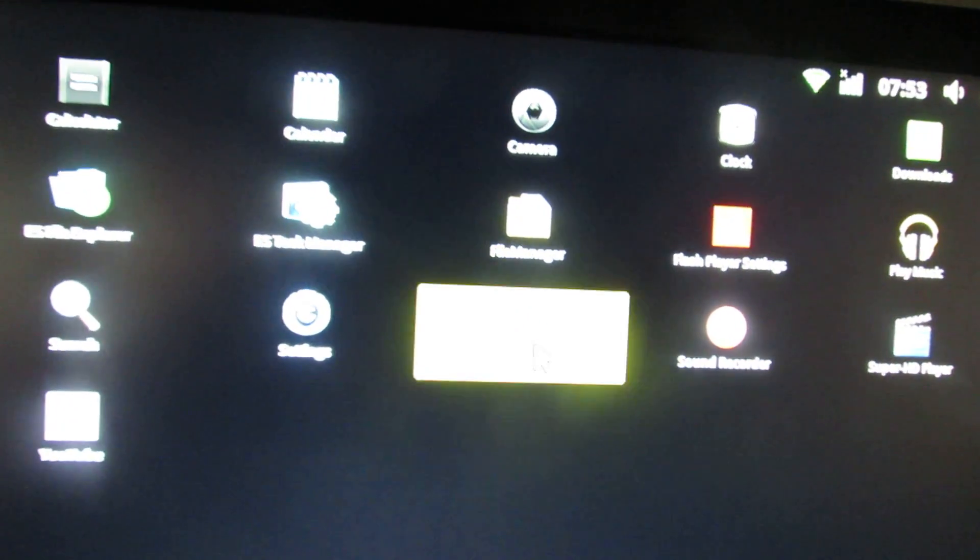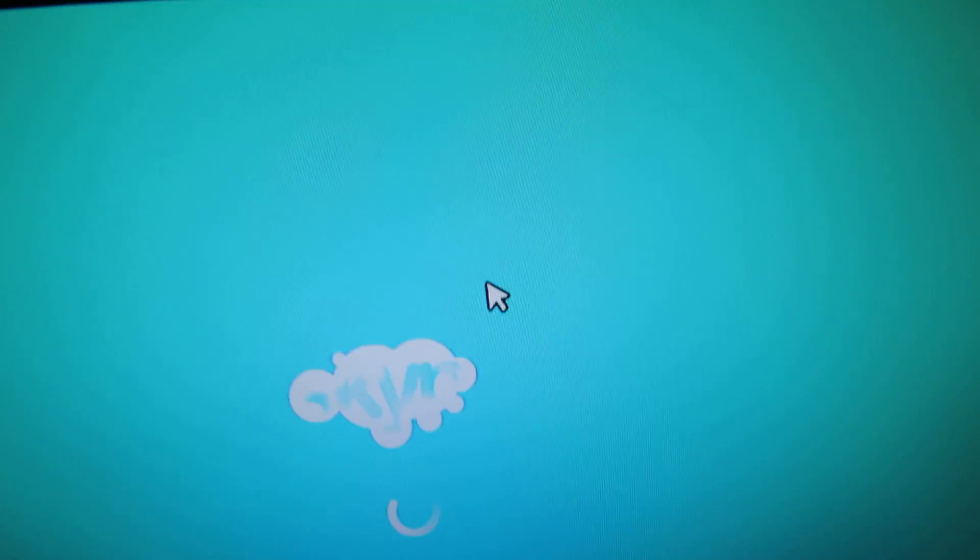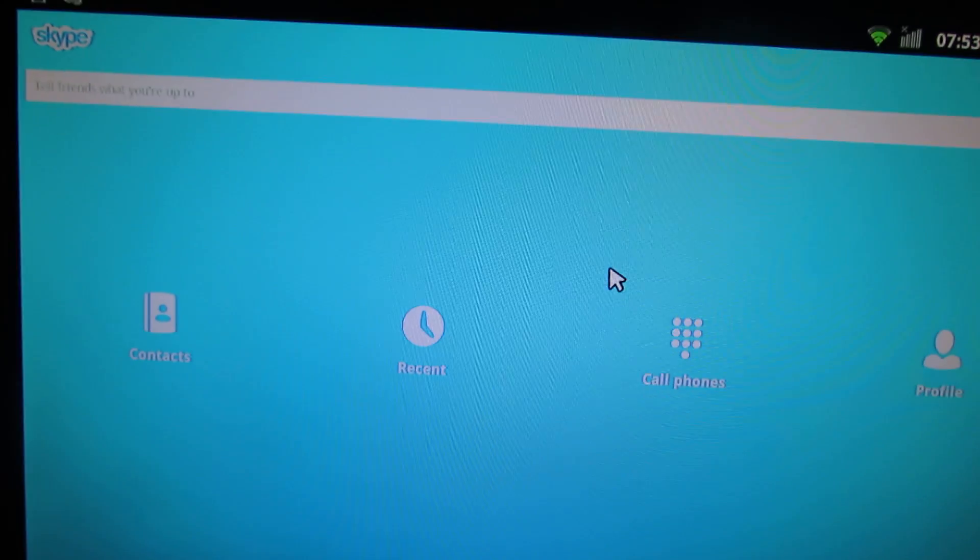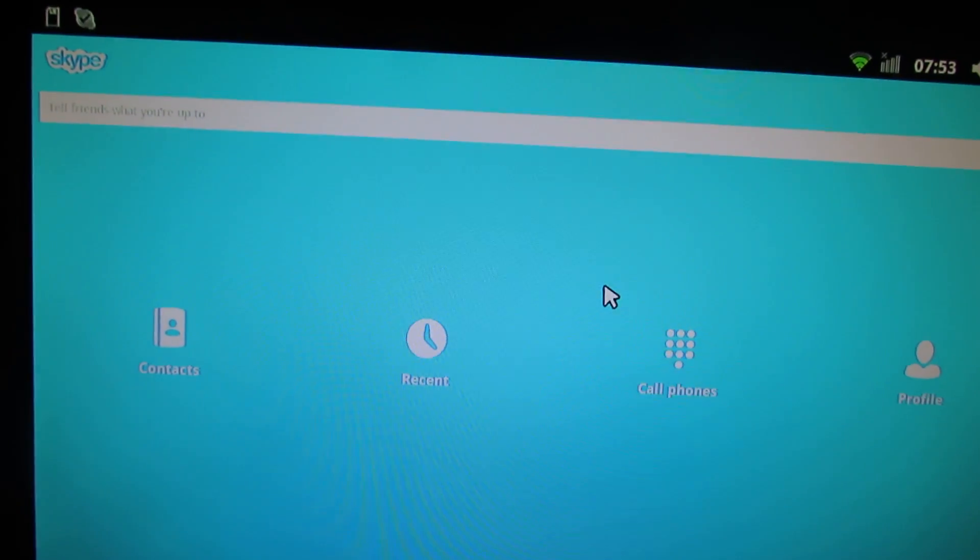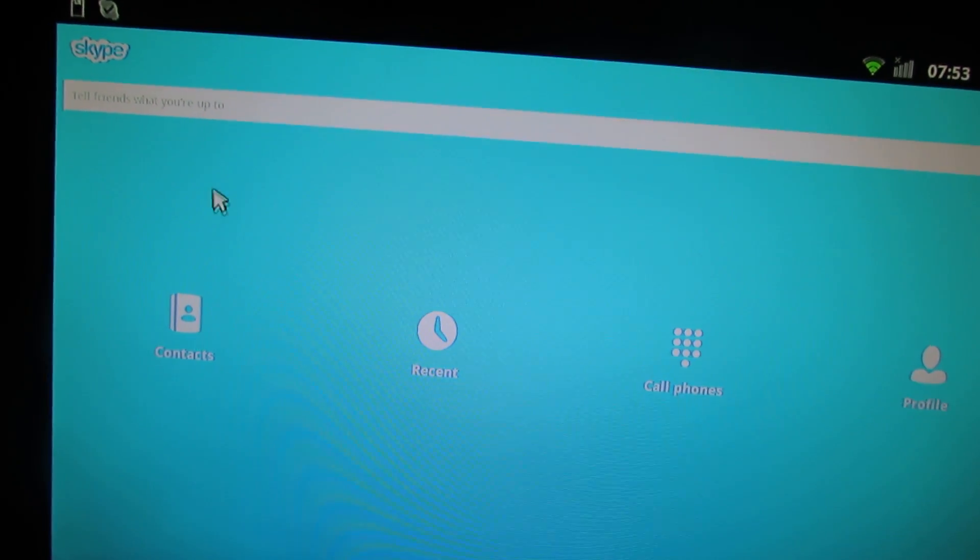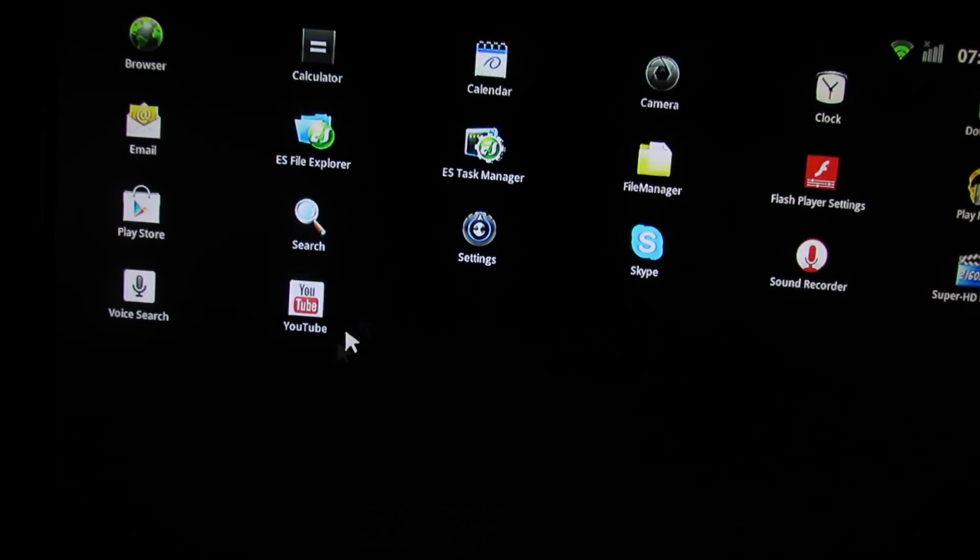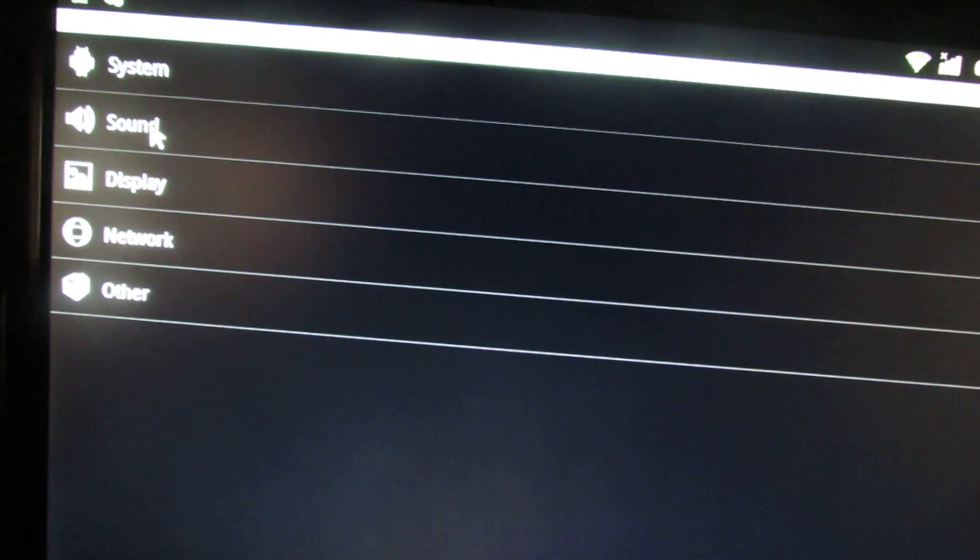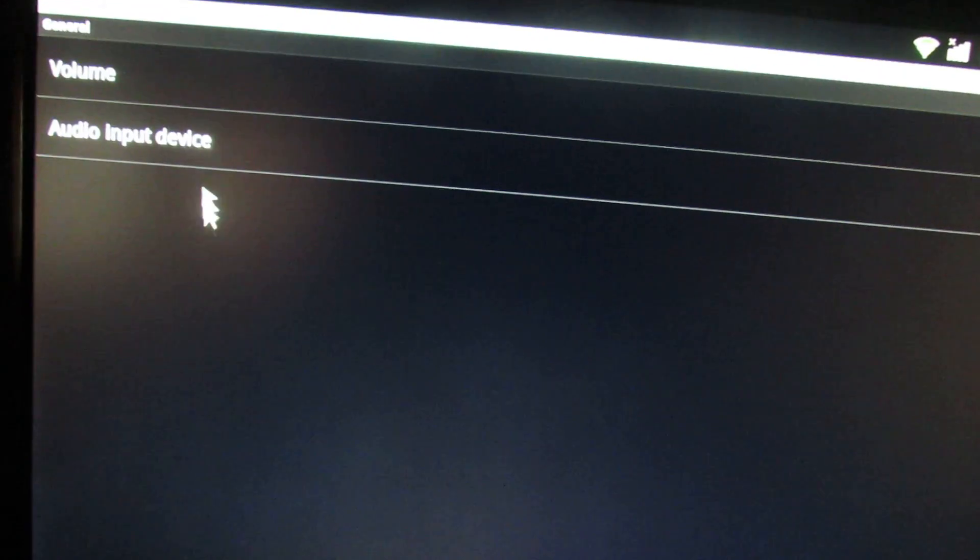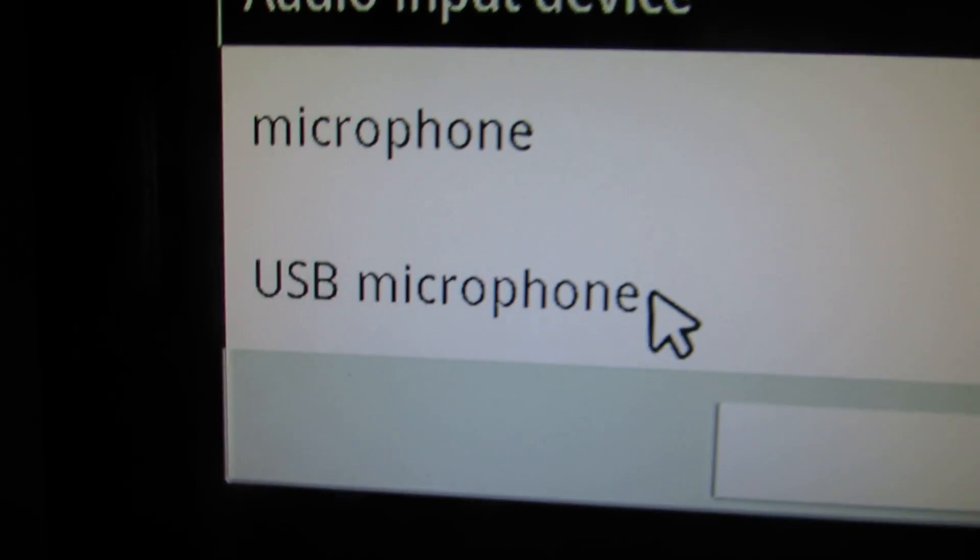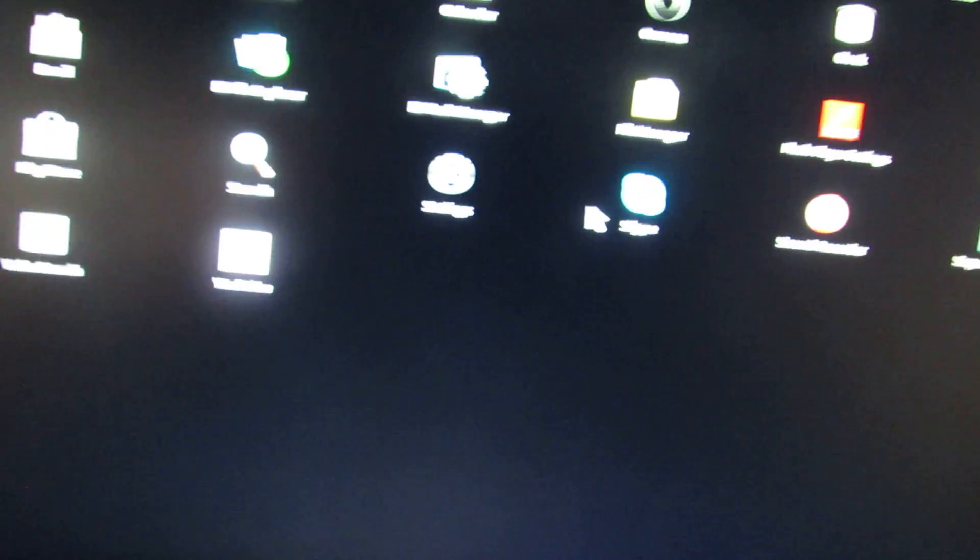Let's try the Skype application with Microsoft VX800 model. First of all, you have to go in settings, sound, audio input device, set on USB microphone. Go back to Skype.